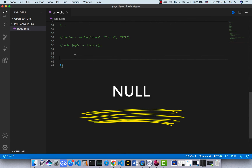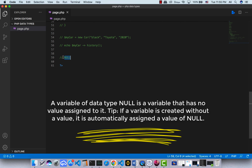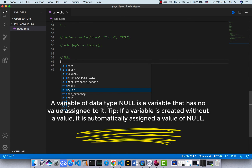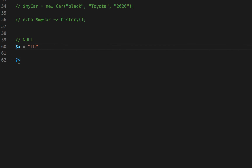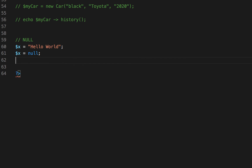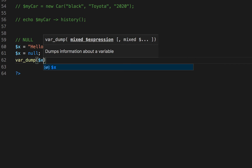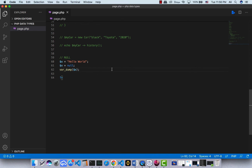The other one is null. A variable of data type null is a variable that has no value assigned to it. A variable can also be emptied by setting the value to null. I have a variable with value 'hello world' and I set it to null — save it and run it, and there we go, now this is null.